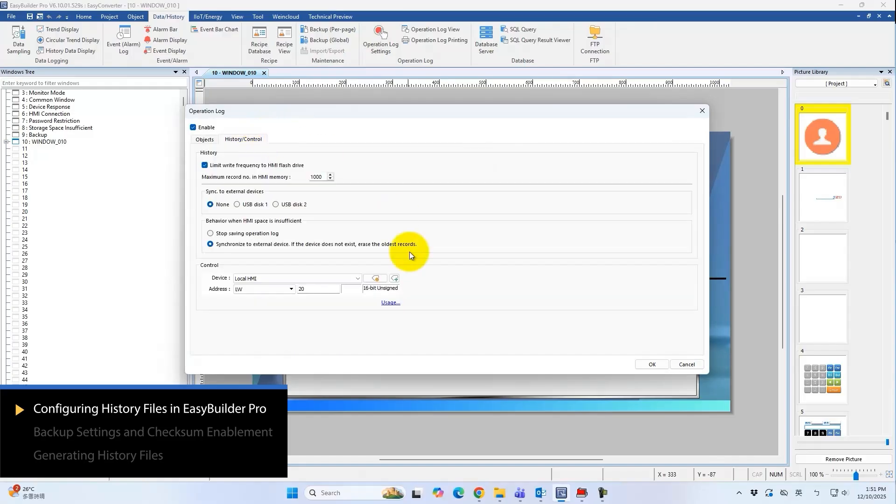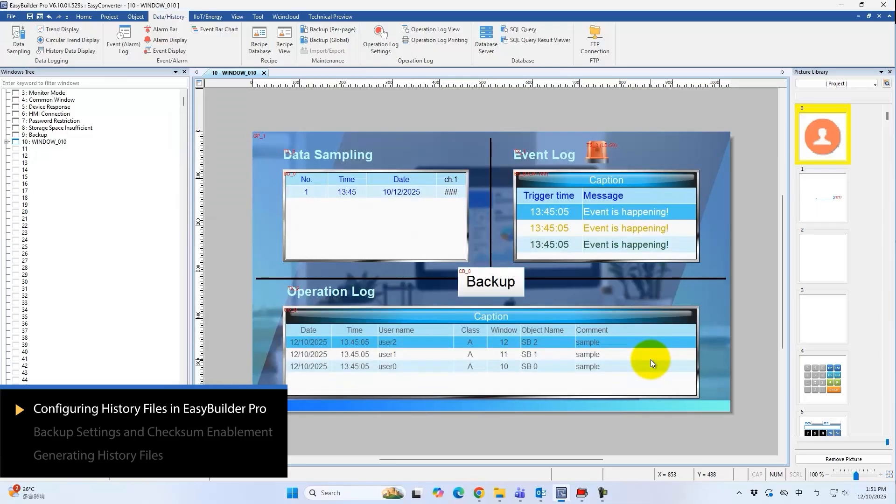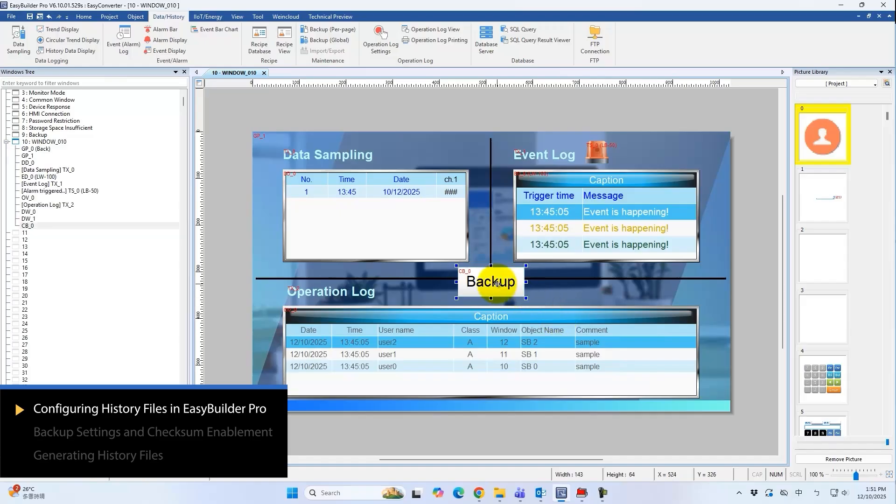For detailed configuration, please refer to the corresponding chapters in the EasyBuilder Pro user manual. Next, to ensure the backed up data has not been tampered with, enable the checksum function.